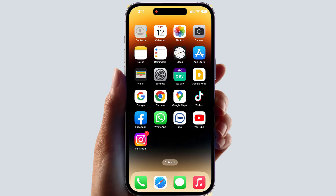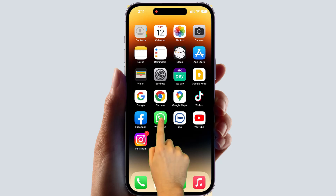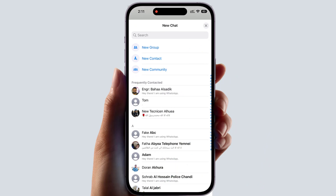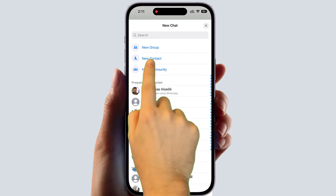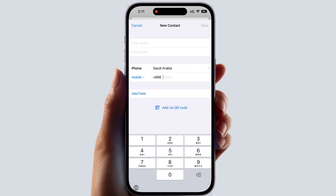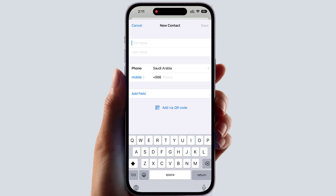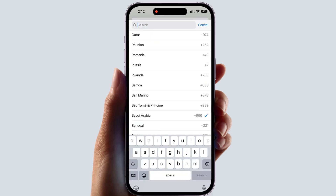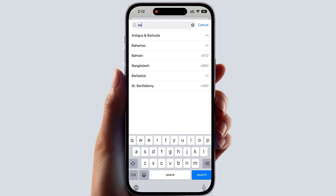There is another way to save a contact directly inside your WhatsApp application. Open your WhatsApp account, click the pen icon, then click new contact. Here you will enter the first name, and then choose the country the person is from.